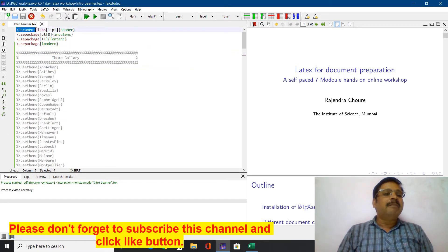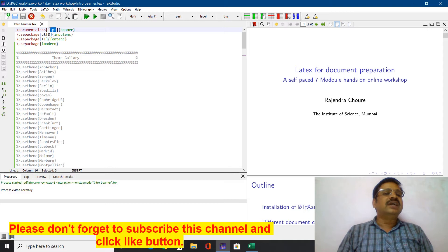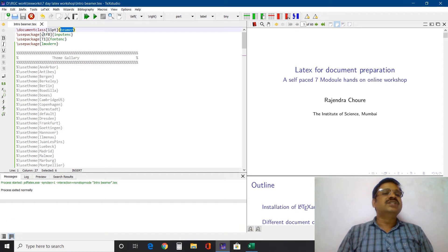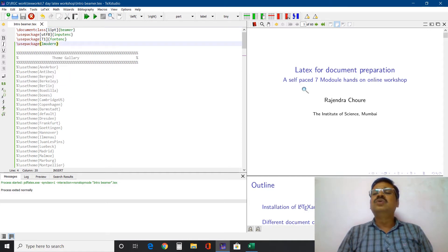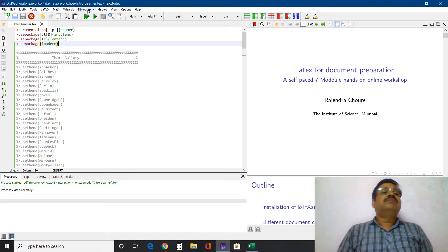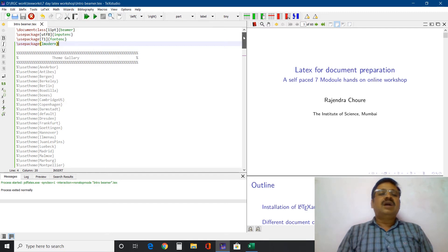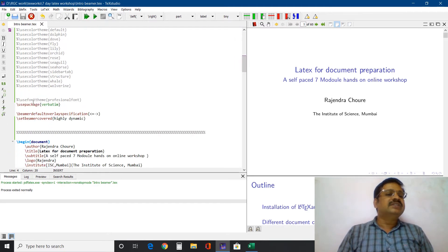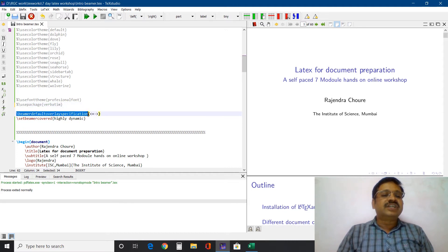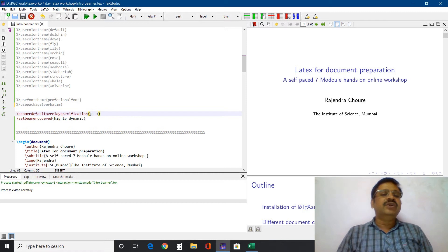This is the preamble. In the preamble I have written document class — the base font is 11 point as an option in square brackets, and in curly brackets the class Beamer is there. Then use package with the etf8 inputenc package, then use package t1 for font encoding, and use package lmodern to show the font's beauty. I took this presentation template from the wizard using quick Beamer presentation. The Beamer default overlay specification is also there, which we will discuss in other videos — it is used to animate the bulleted list.